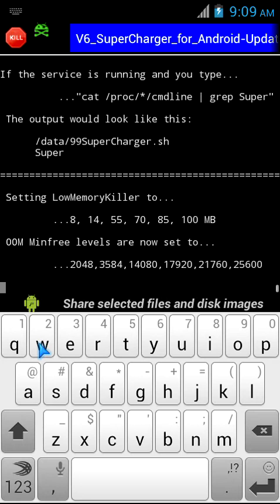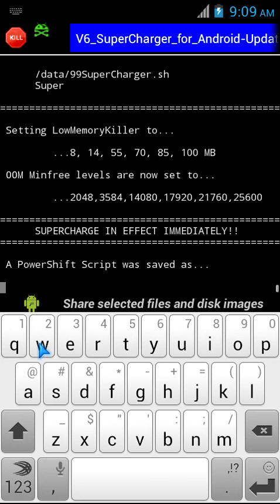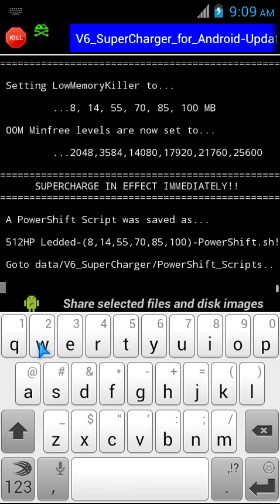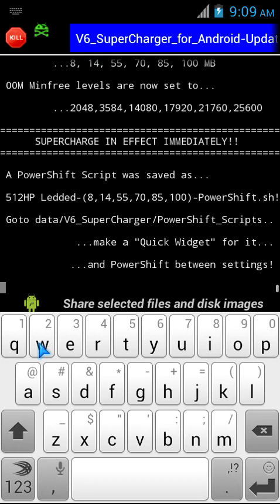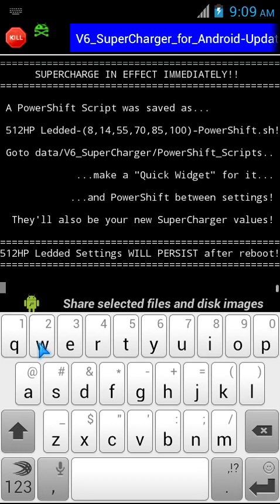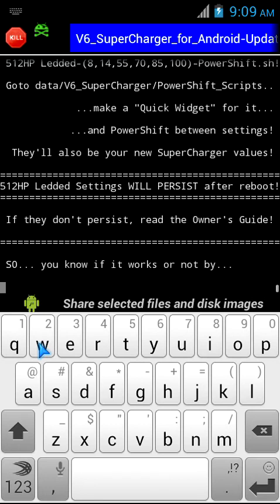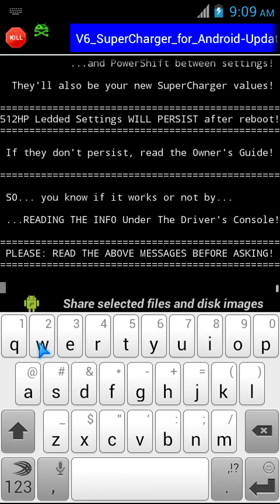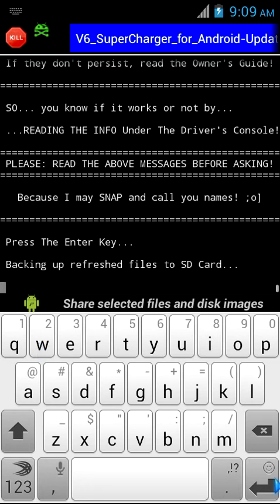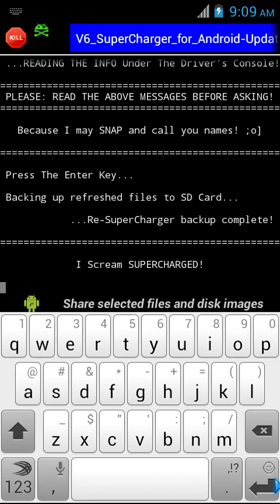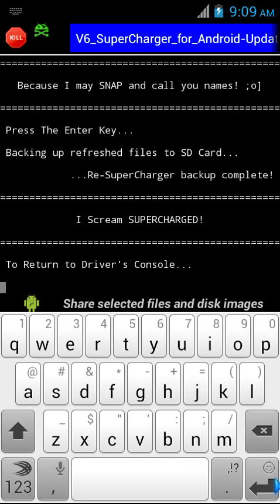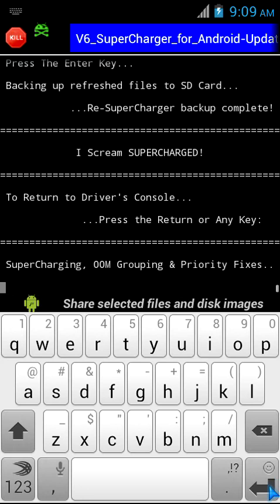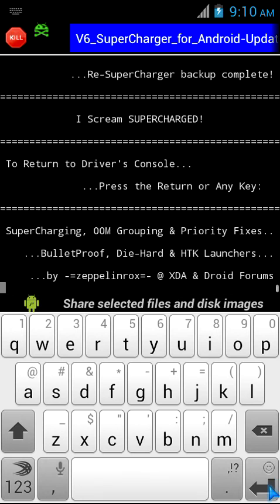It's now setting the low memory killer, which is out of memory values. It's all done creating scripts. Now moving to the grouping fixes - out of memory grouping fixes.